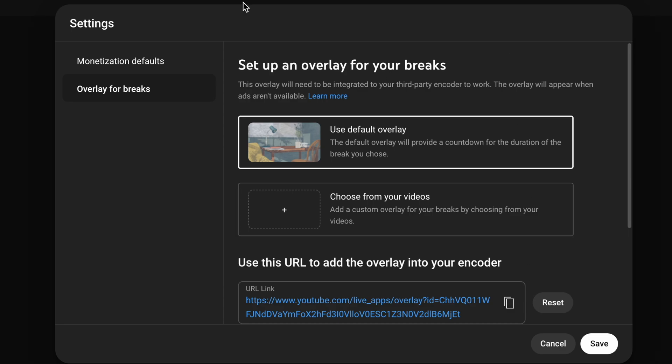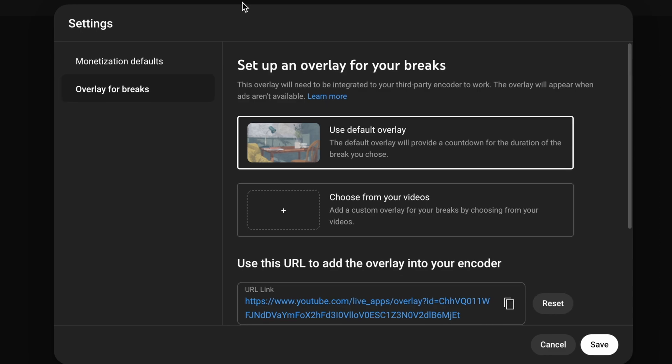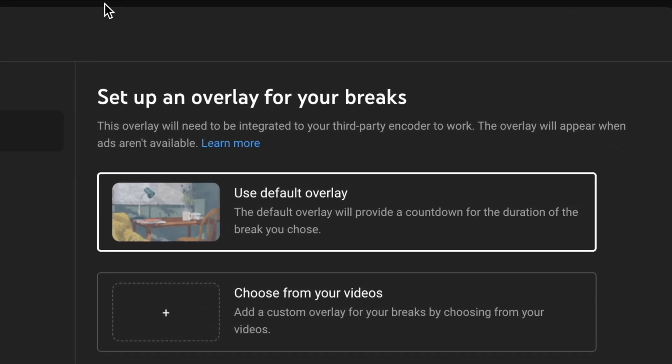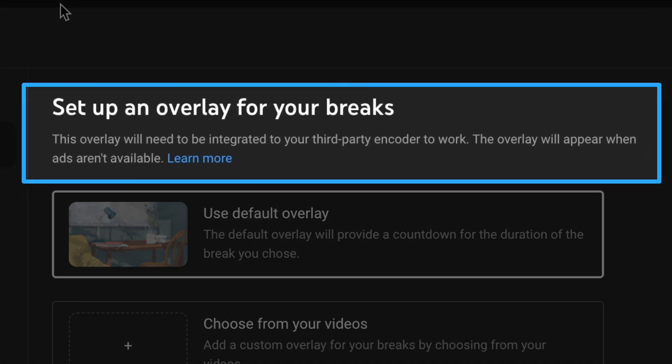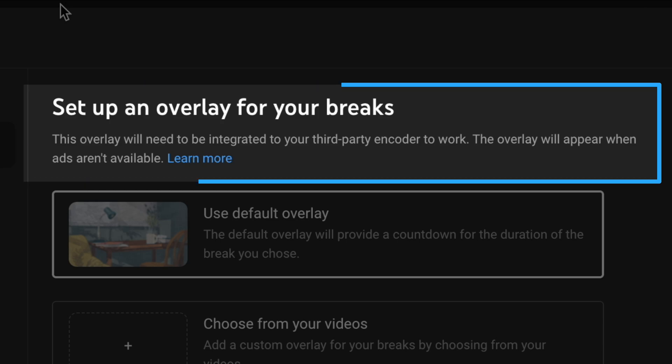When you first go into it, you're going to see this 'set up an overlay for your breaks' screen. It says the overlay will need to be integrated into your third-party encoder to work.